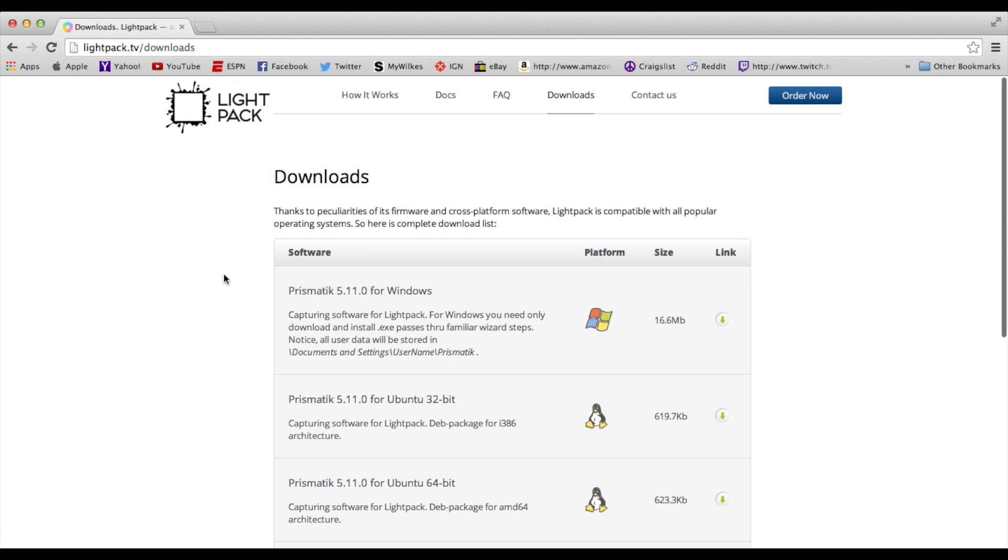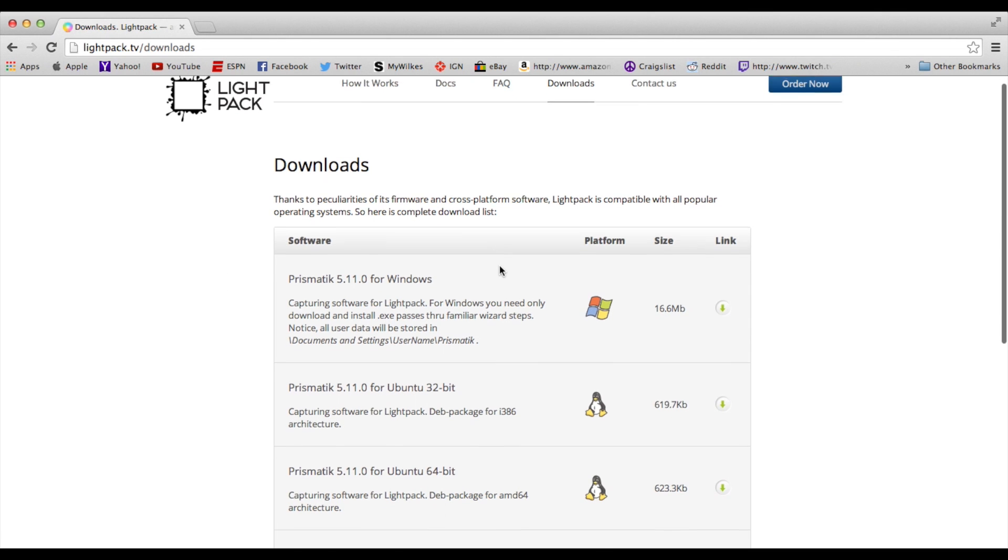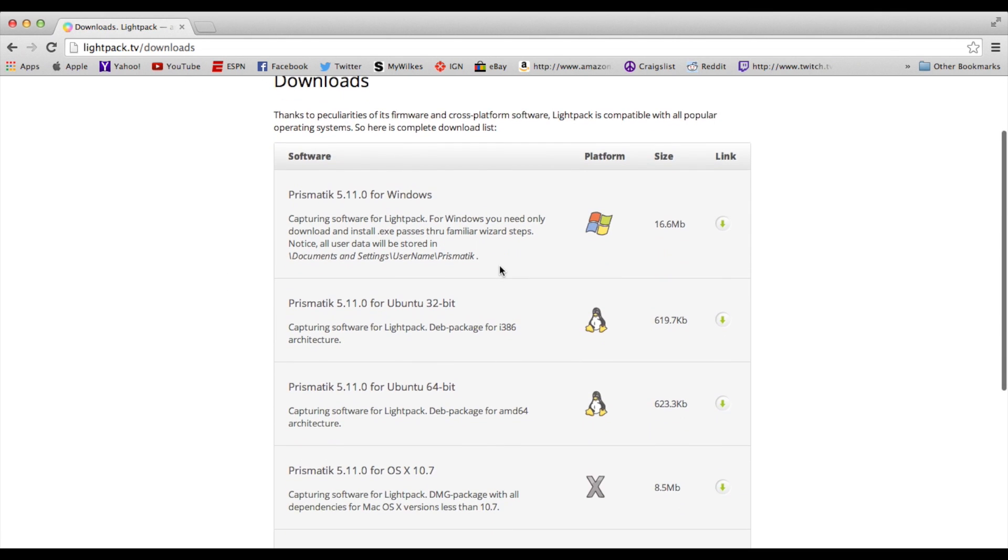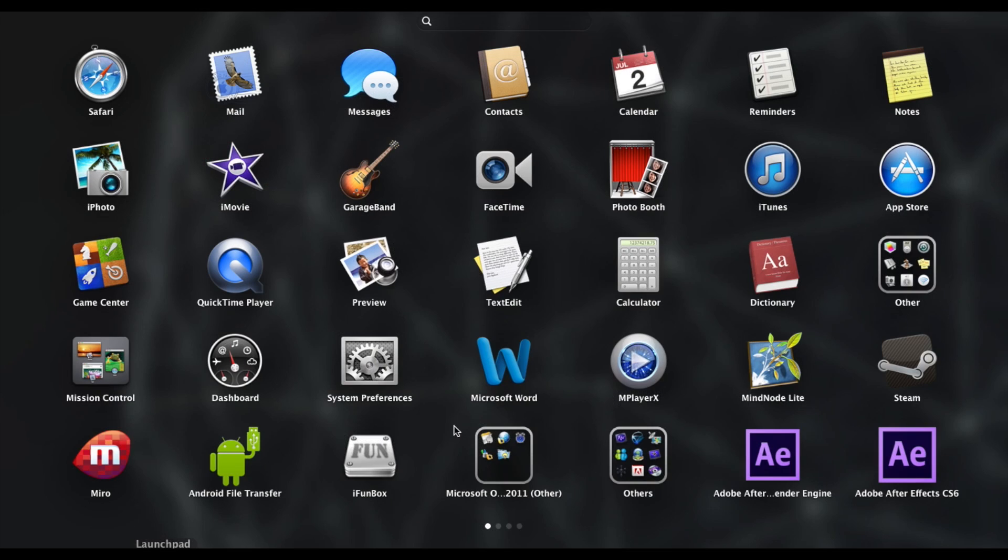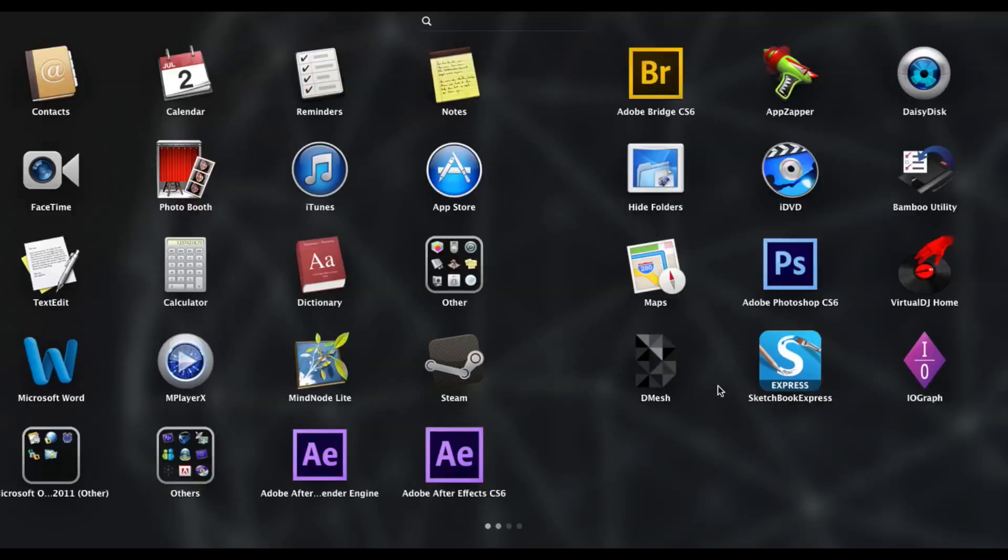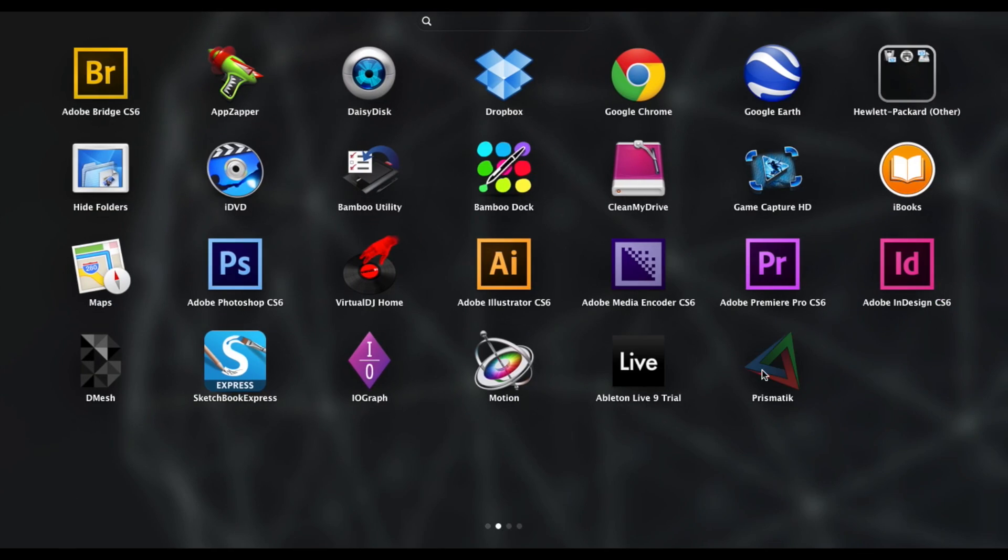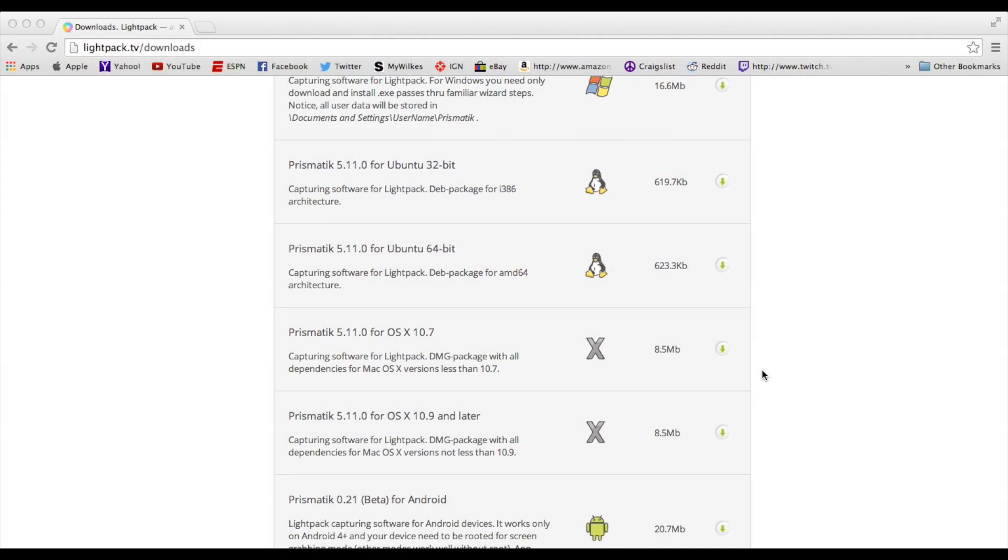Getting the software is pretty simple. Just go to lightpacks.tv slash downloads, and pick your operating system. I am obviously on a Mac right now. Well, not obviously. You wouldn't know that. I'm on a Mac. So I already have it. I downloaded it. We'll boot it up.